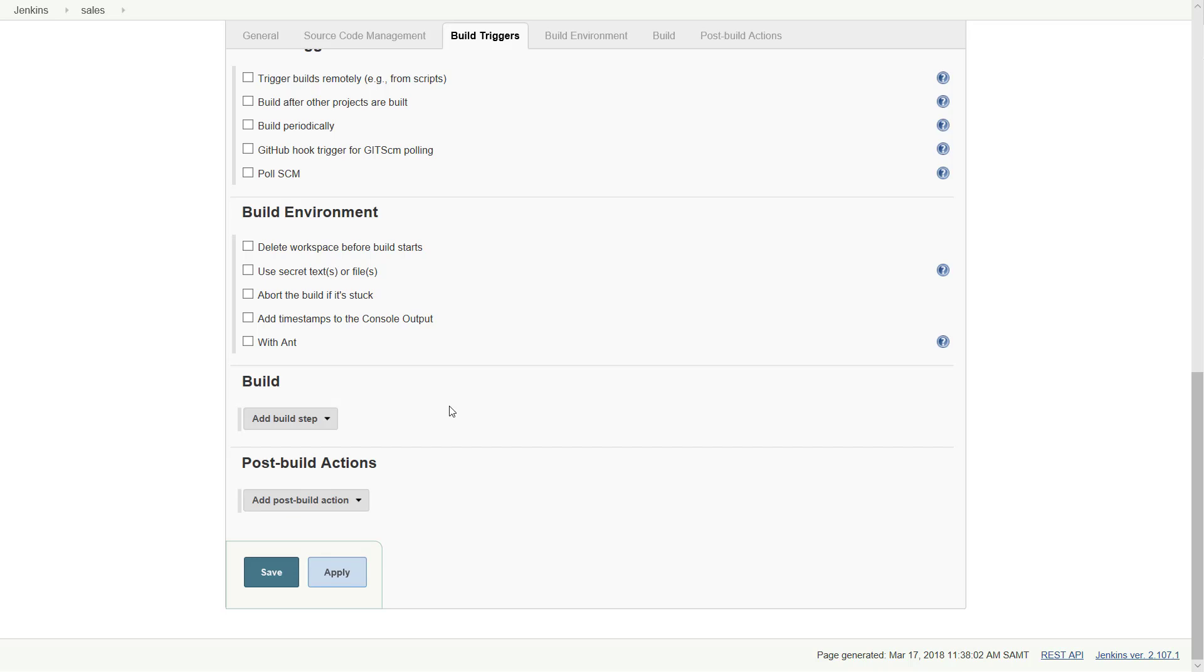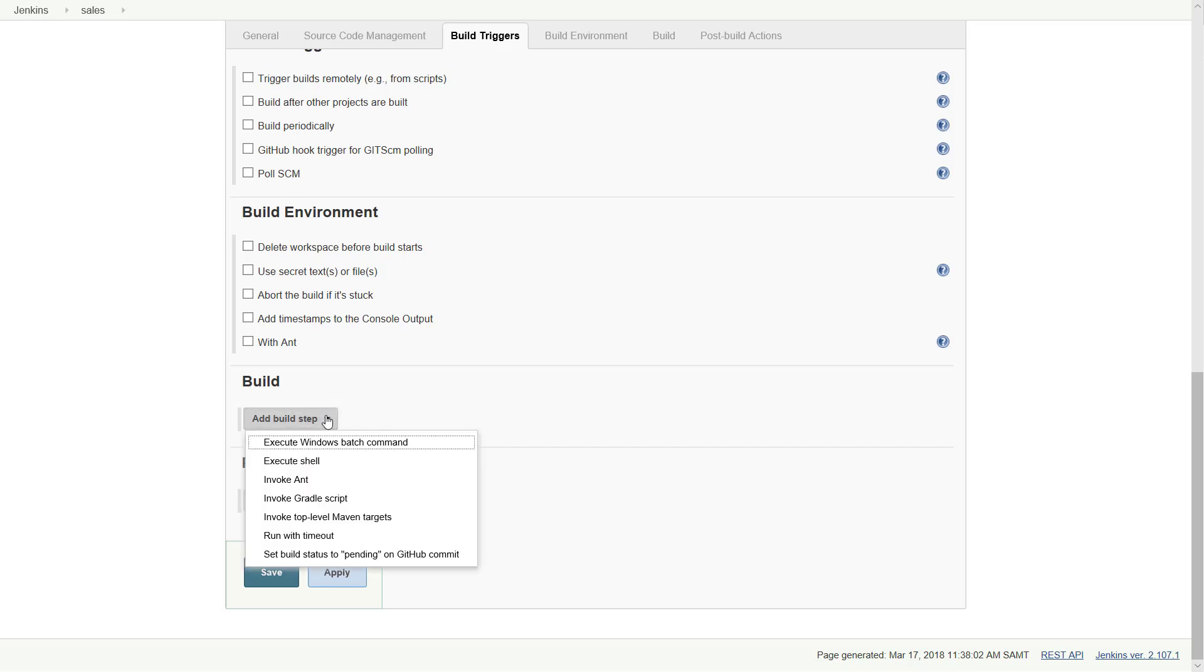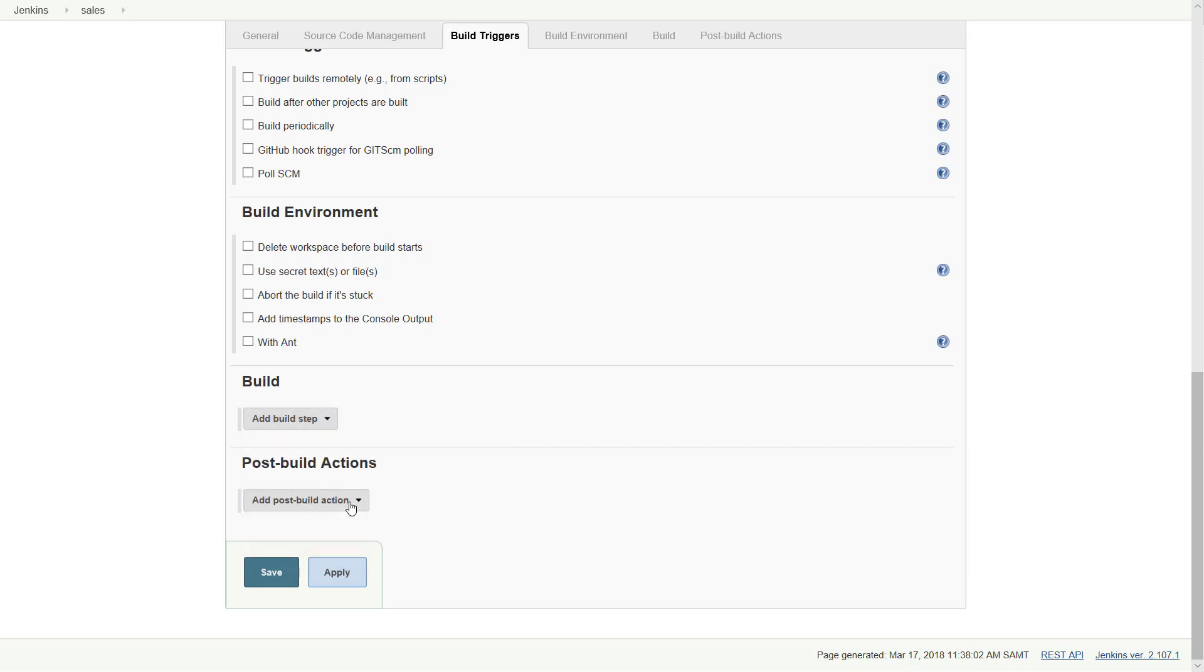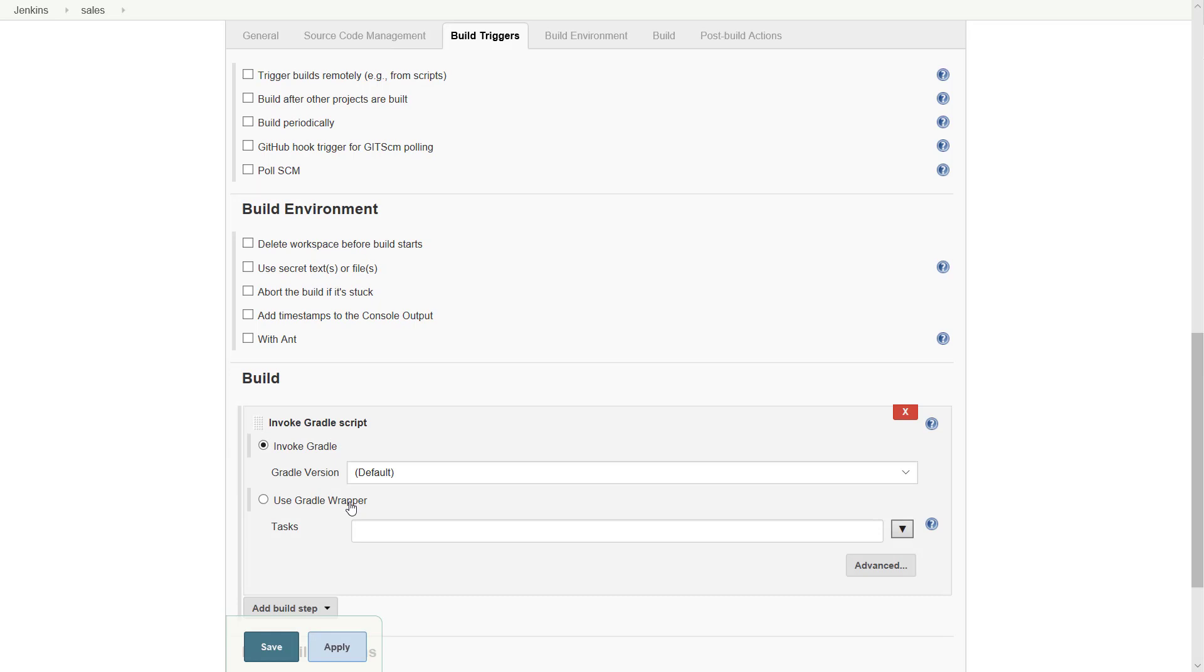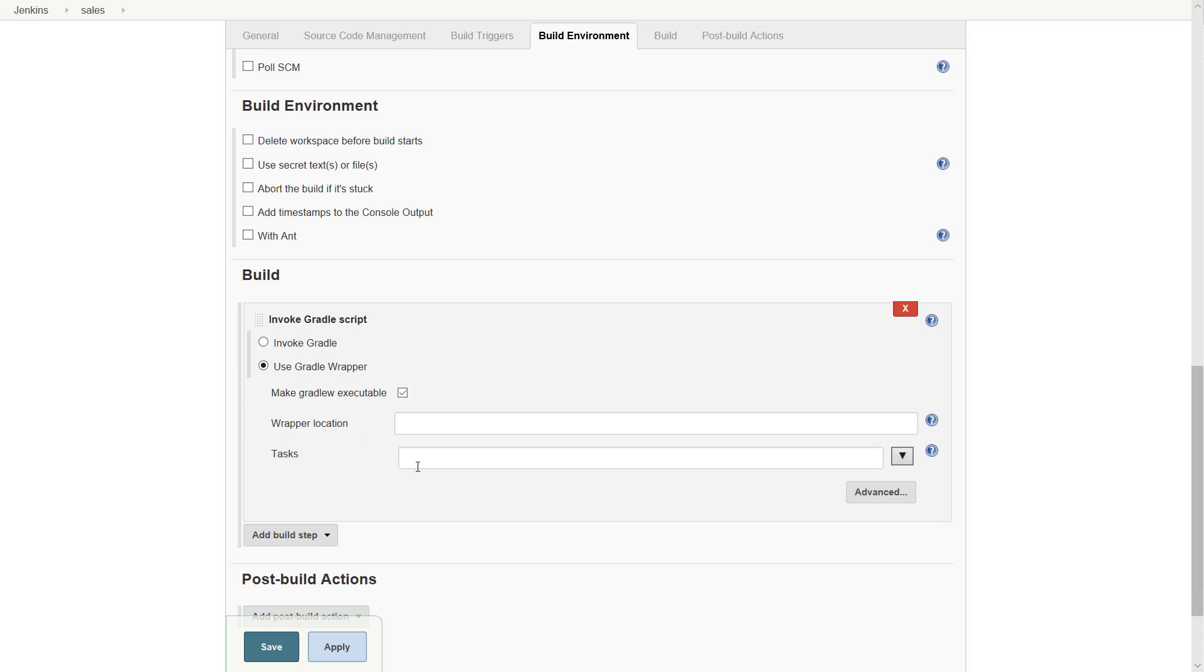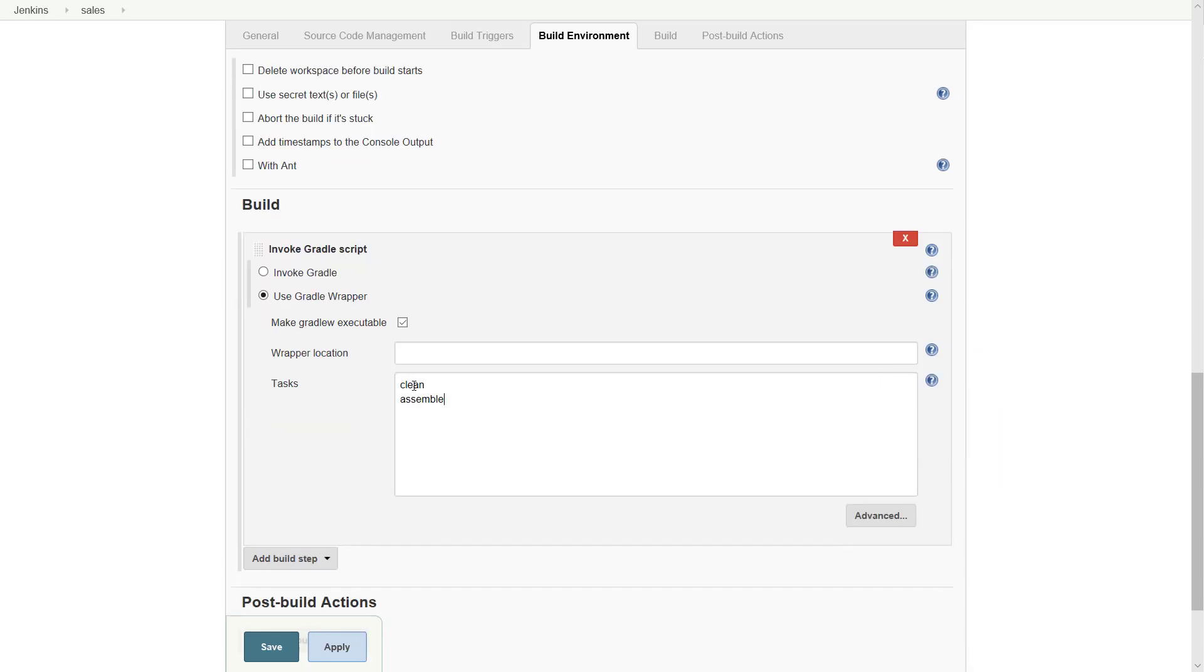In the build section you can add a build step. Click the add build step button. Select invoke Gradle script. Tick use Gradle wrapper. In the tasks field add the commands you need to deploy the application. In our case it will be clean and assemble. Click save to finish the job definition.